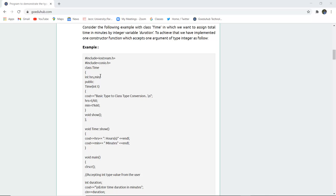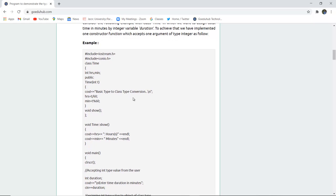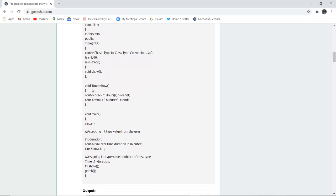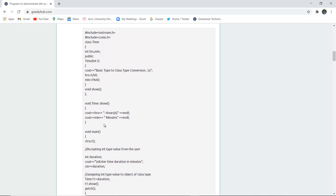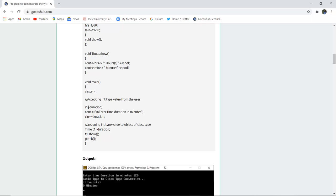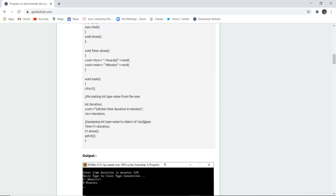Here you can see that a class Time is created and a constructor is called having only one parameter — an integer t. It will display the basic type to class type conversion. For hours, the value is divided by 60, and similarly for minutes, it shows the remainder of the modulus division. We have used the void show function for displaying hours and minutes with the cout function. In main, we declare the time duration, which is calculated using the duration variable.